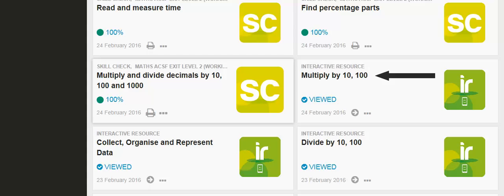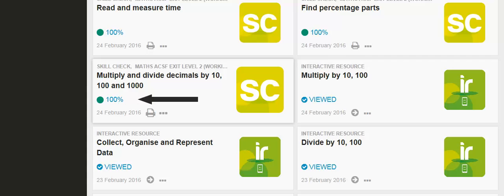I've then gone on to do the Skills Check in that area. As you can see, I've scored 100% in that Skills Check, which tells me I now have a good understanding of that area.